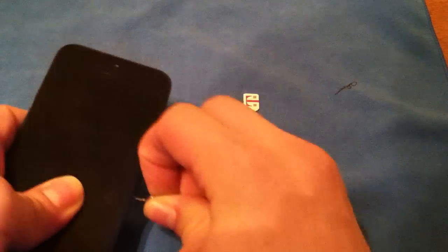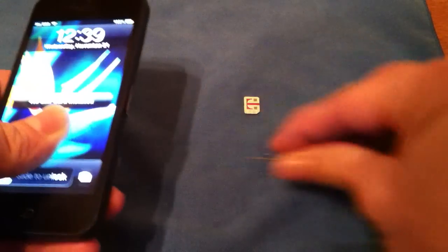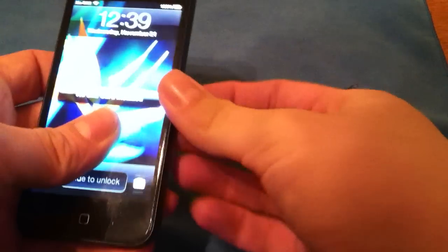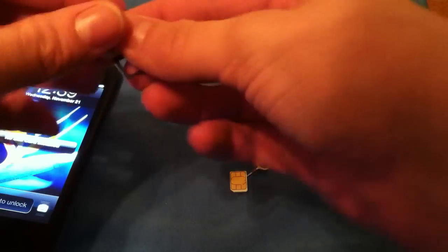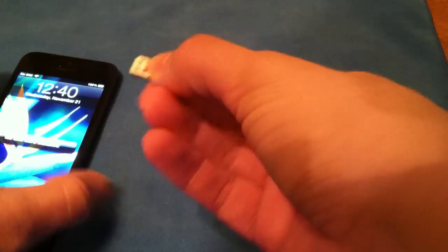You're going to go ahead and eject the SIM card here. Pull out your SIM card. Pop in the non-carrier SIM card.